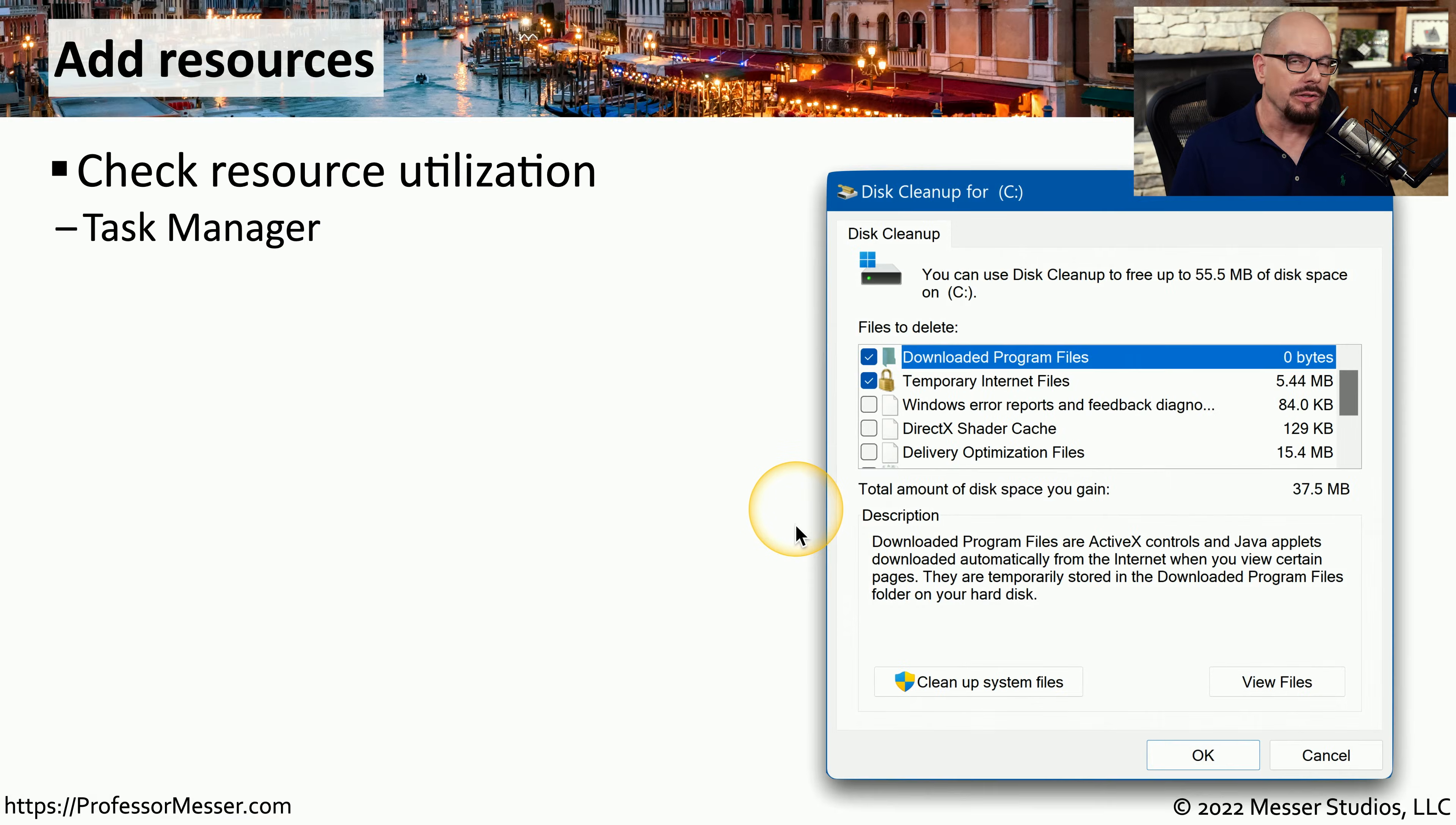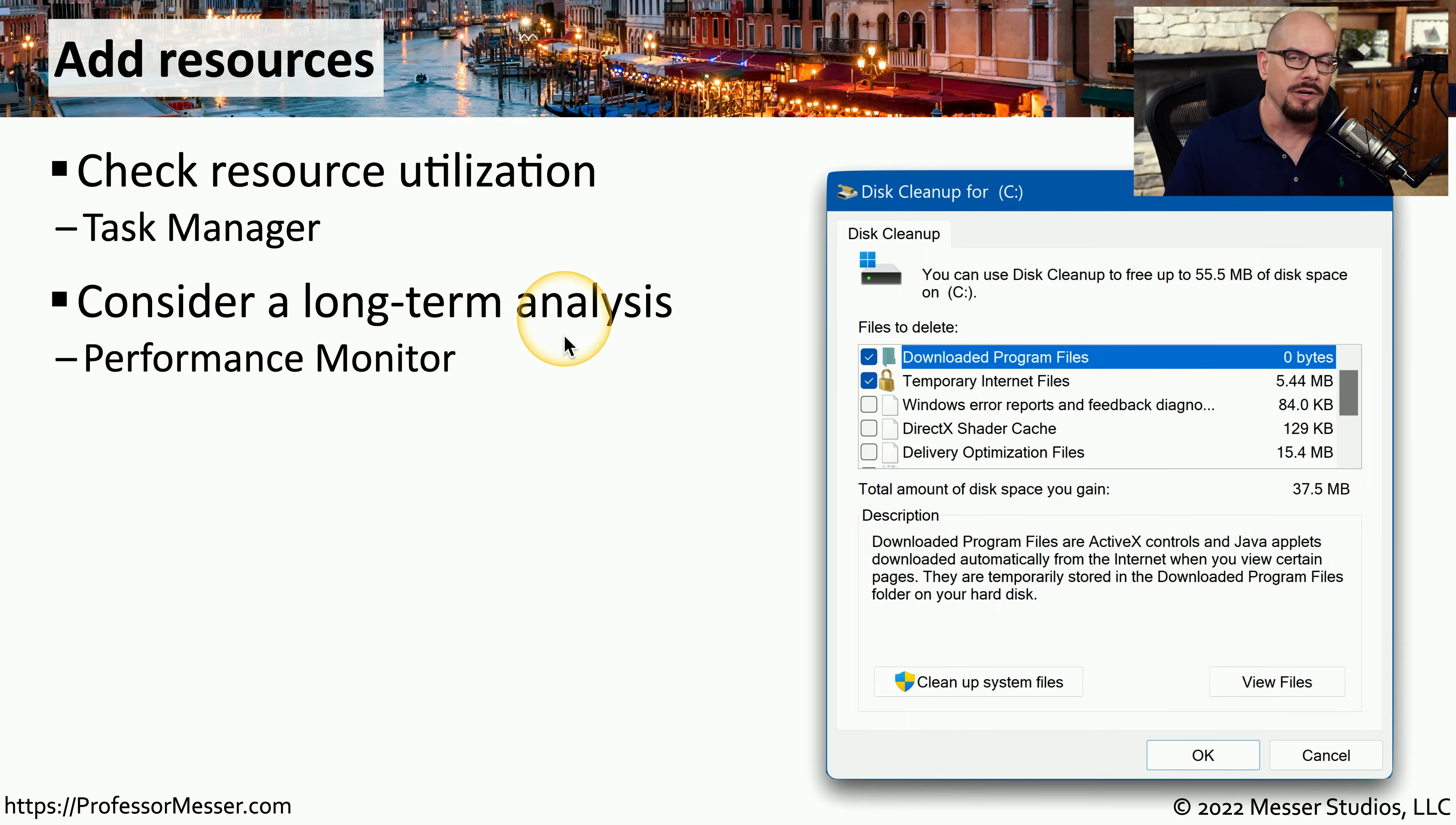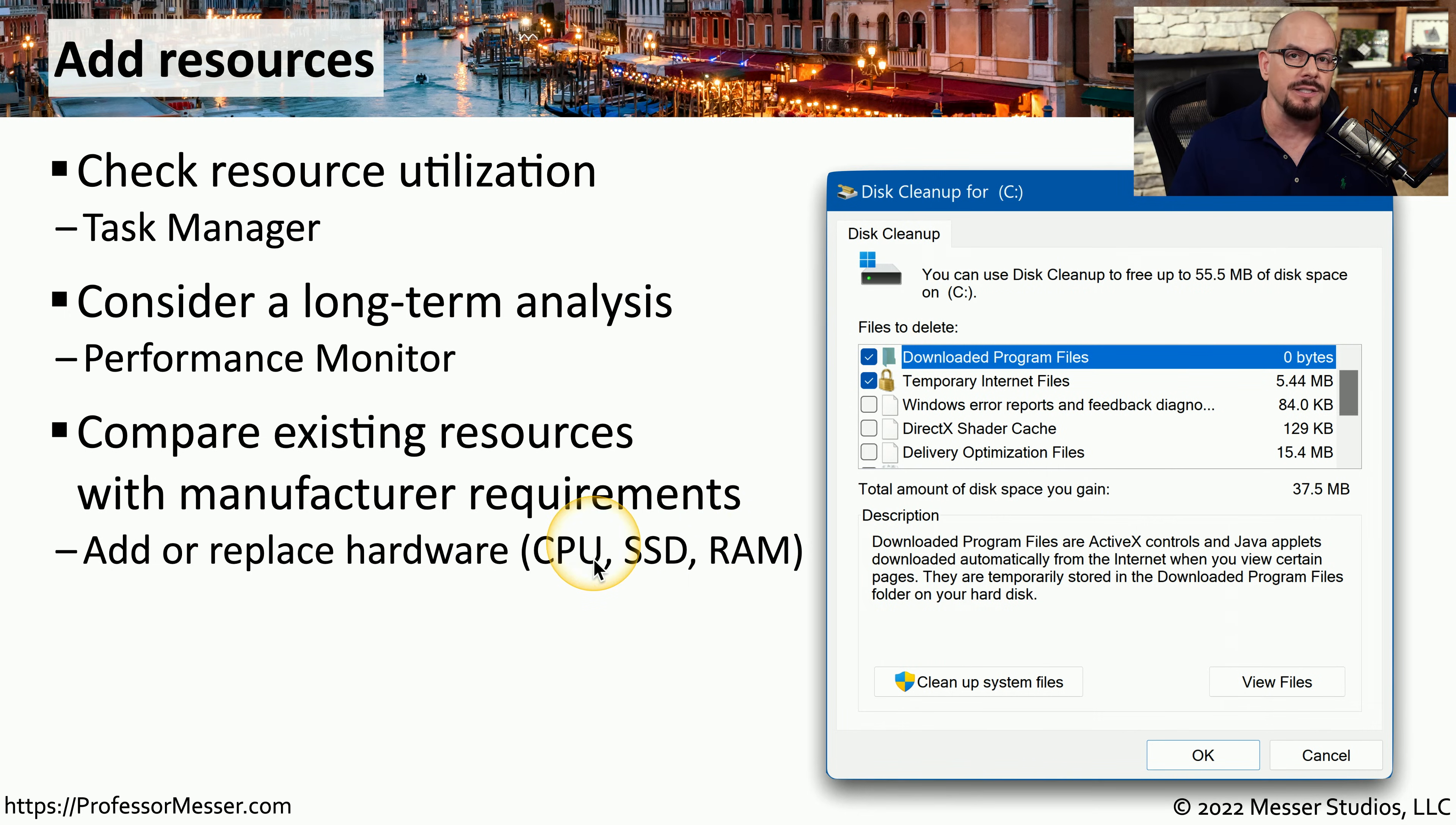We've already looked at a number of resources that were available in Task Manager to understand how much memory, RAM, network, and other resources were in use. And Task Manager is a great place to be able to view this on a per app basis. But Task Manager, of course, is designed to show you this resource utilization in real time. If you need a longer term view of resource utilization, you might want to choose Performance Monitor so that you can track this information over hours or even days. Once you know what the minimum requirements are from the manufacturer, you can then look at these resources to see if we have enough memory, storage space, and other resources that are required to run that app. And if you don't have enough resources, you may need to upgrade your memory, your storage drive, or in some cases, the CPU of your system.